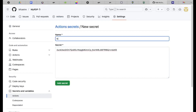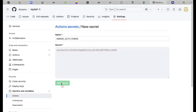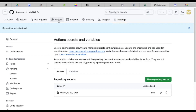Go to Settings, then Secrets and Variables, and click New Repository Secret. In the name field, type NGROK_AUTH_TOKEN — all uppercase. In the value field, paste the copied token. Click Add Secret.